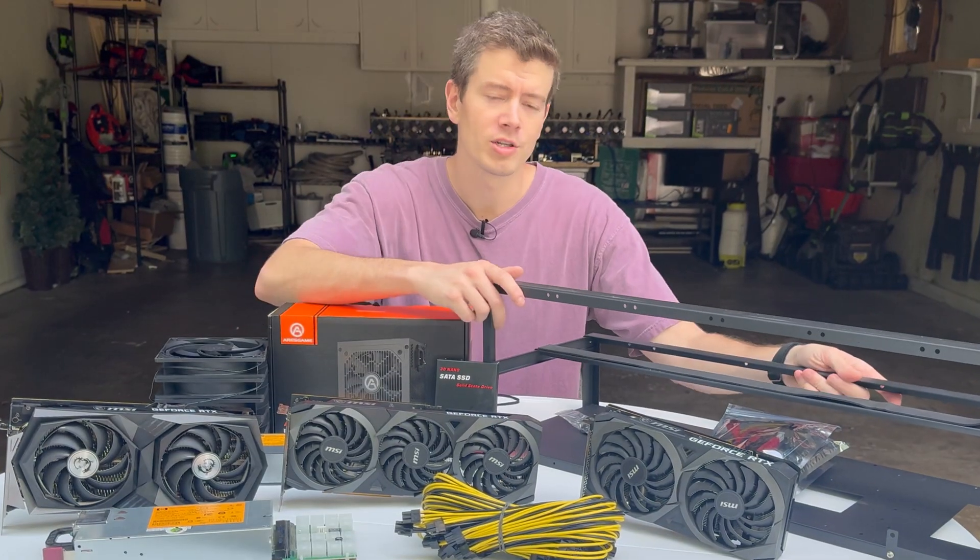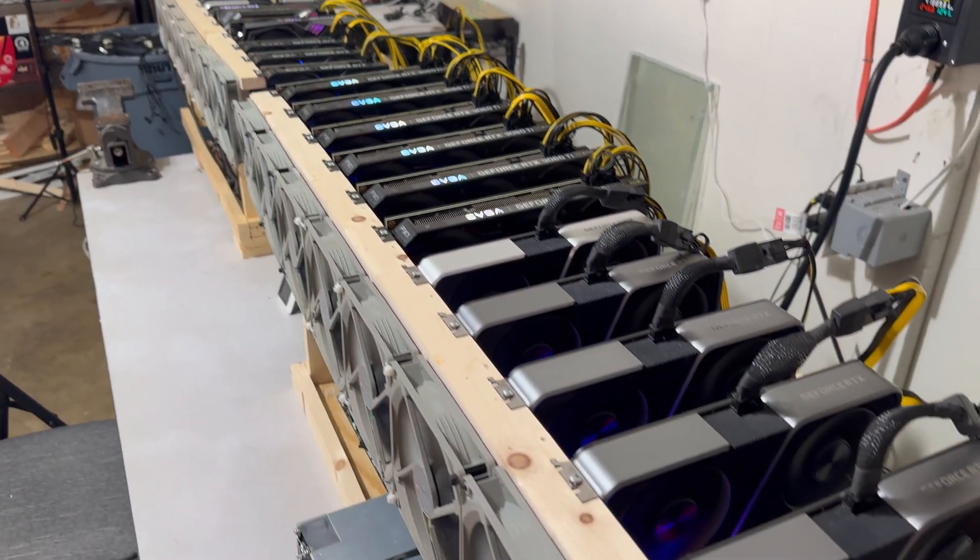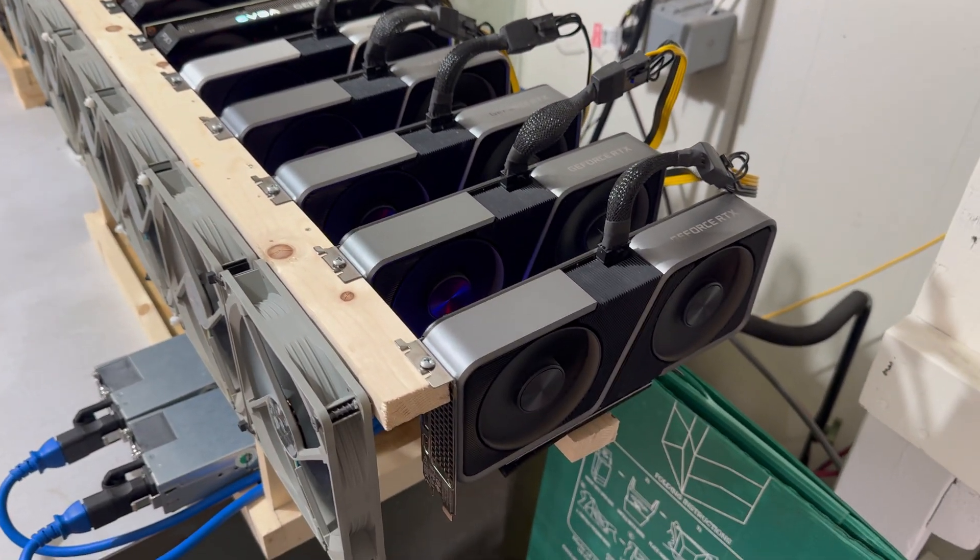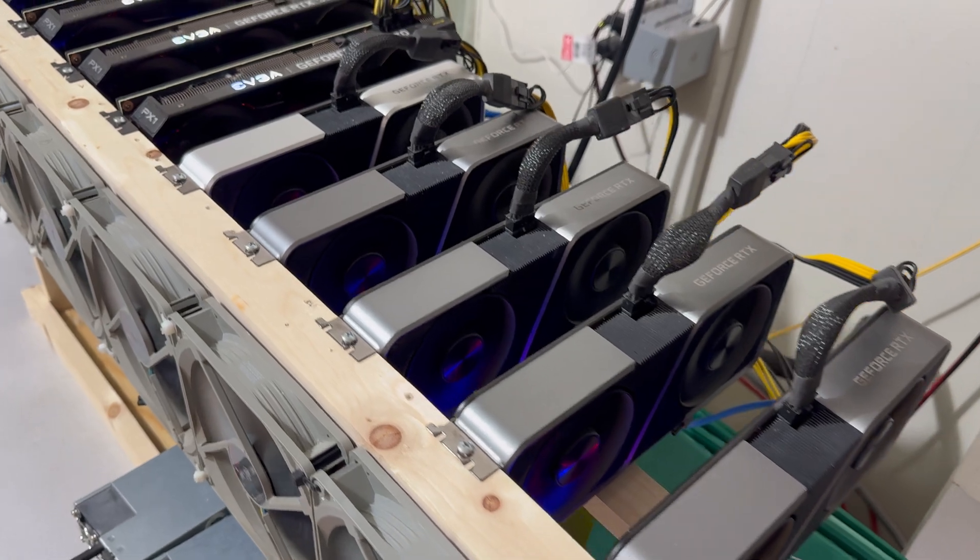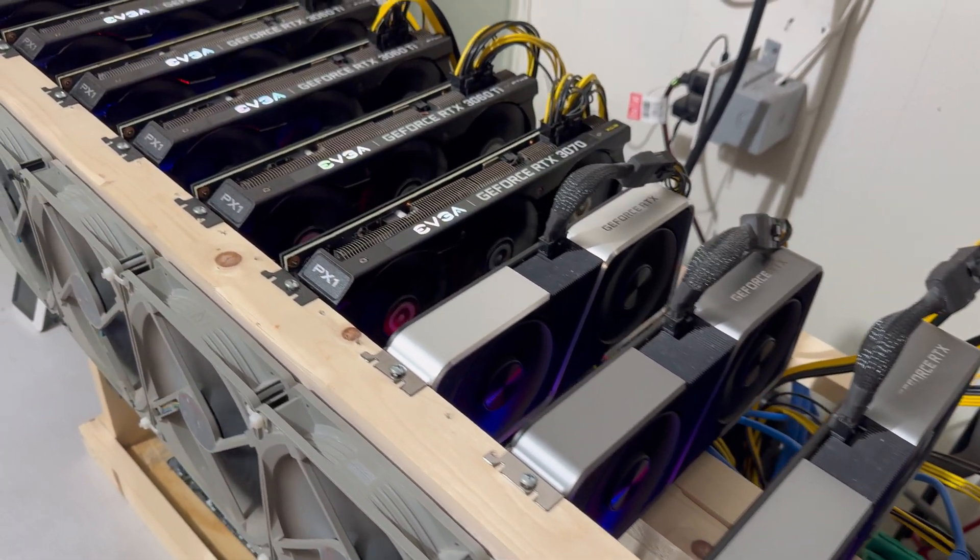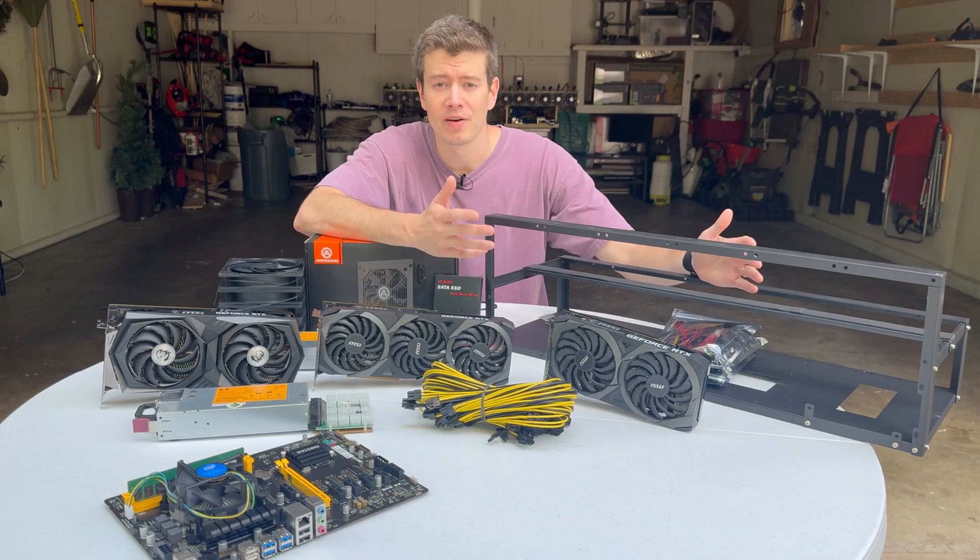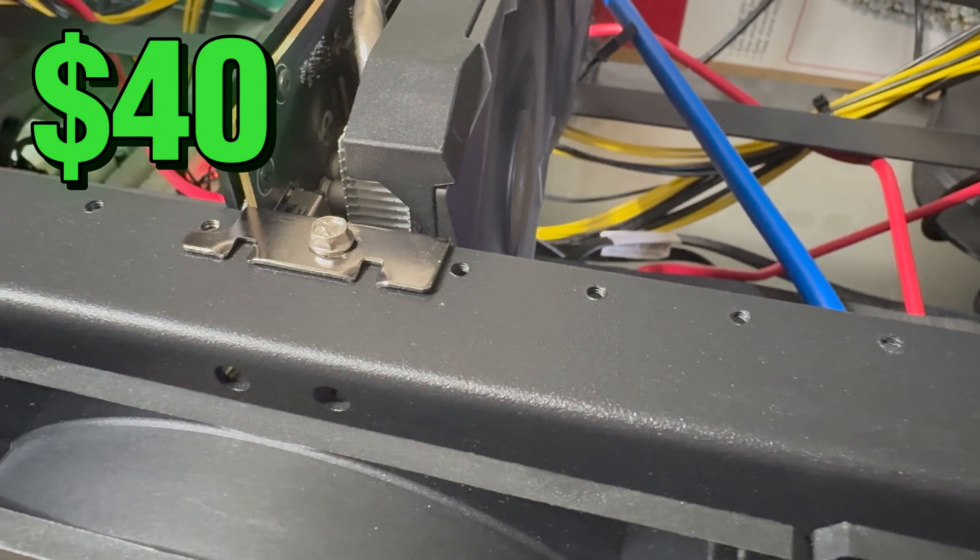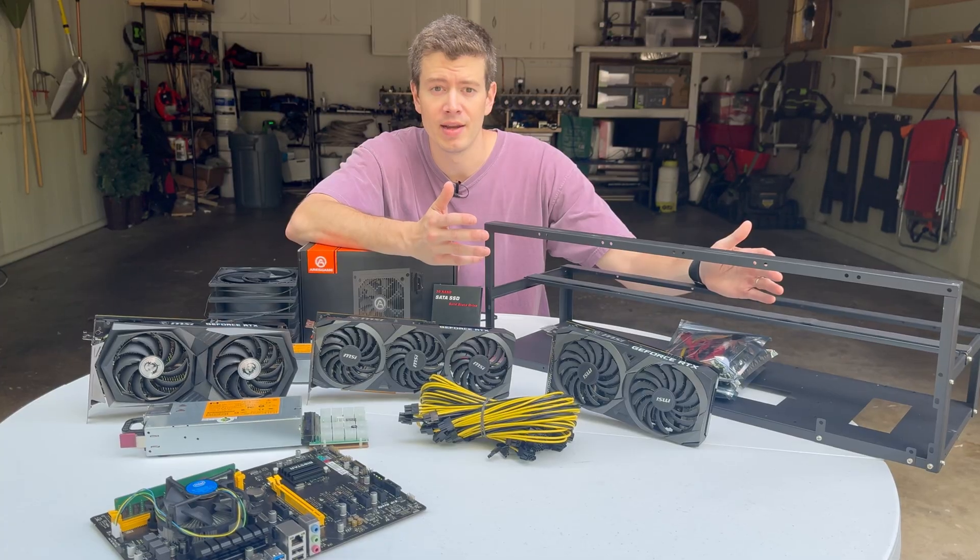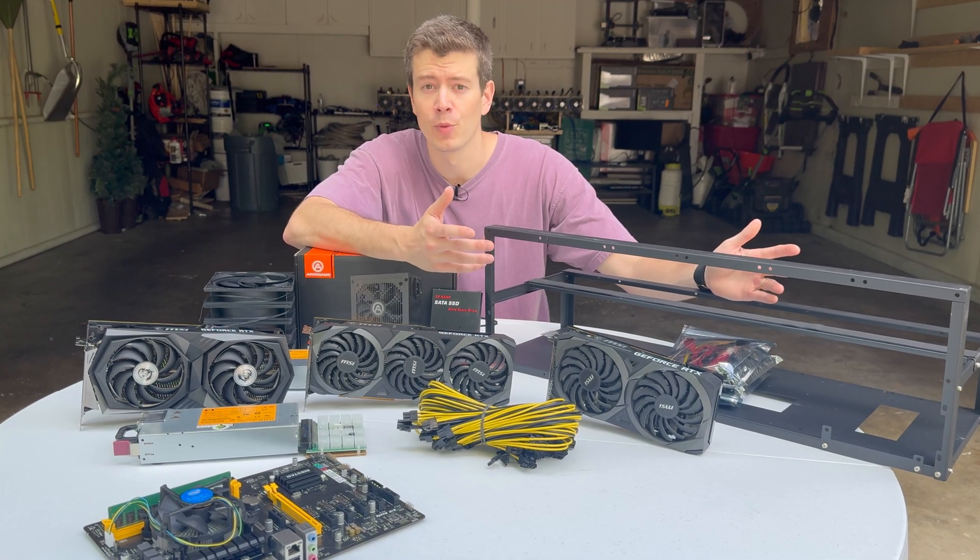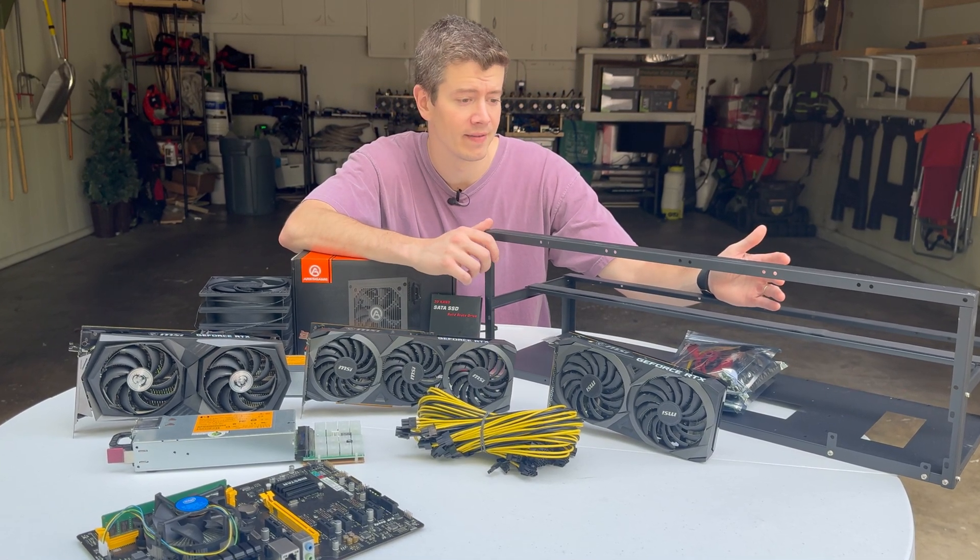If you watch my channel a lot, you know that I normally build with wooden mining rigs. You can see a bunch of them behind me. Today I wanted to mix it up and try a metal mining rig frame. I got this one off Amazon for about $40 and it's actually just about everything you need. If I'm being honest, it looks a little more clean than the wooden rigs that I have.